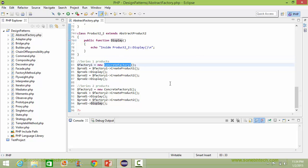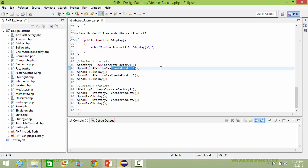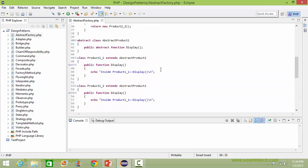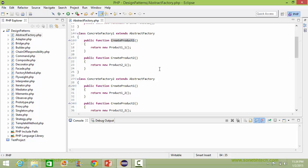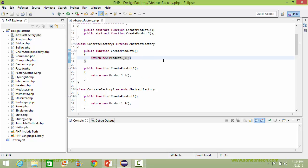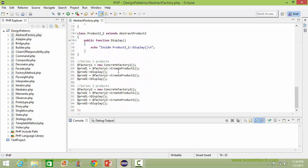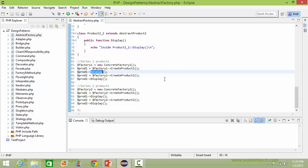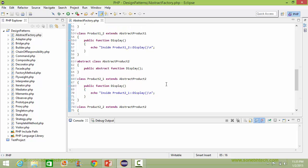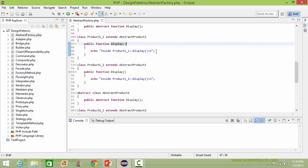Here we are creating the object of ConcreteFactory1 and assigning it to the variable factory1. Here we are calling the method createProduct1, so it will go to ConcreteFactory1's createProduct1. It will create the object of product1_1 and return it. So the product1_1 object is assigned to the variable prod1. Now it is calling the method display, so it will go to product1_1's display method and display that statement.